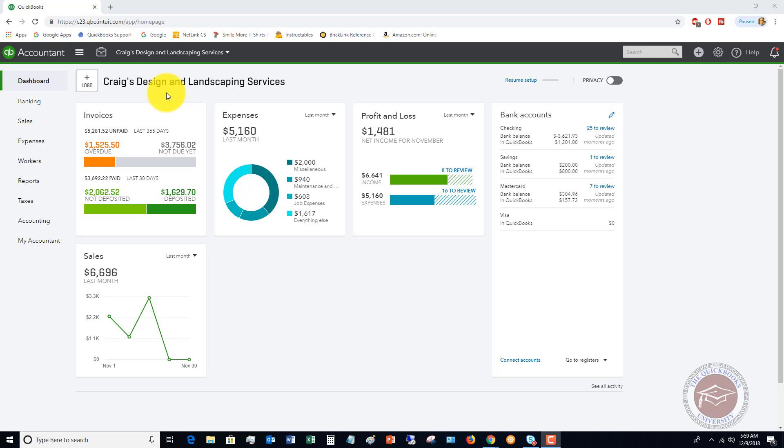One job on an annual basis might be worth $10,000 whereas one residential might be worth $2,000, so you'd rather have a lot more of these bigger accounts potentially as opposed to a bunch of little accounts that don't make as much money.